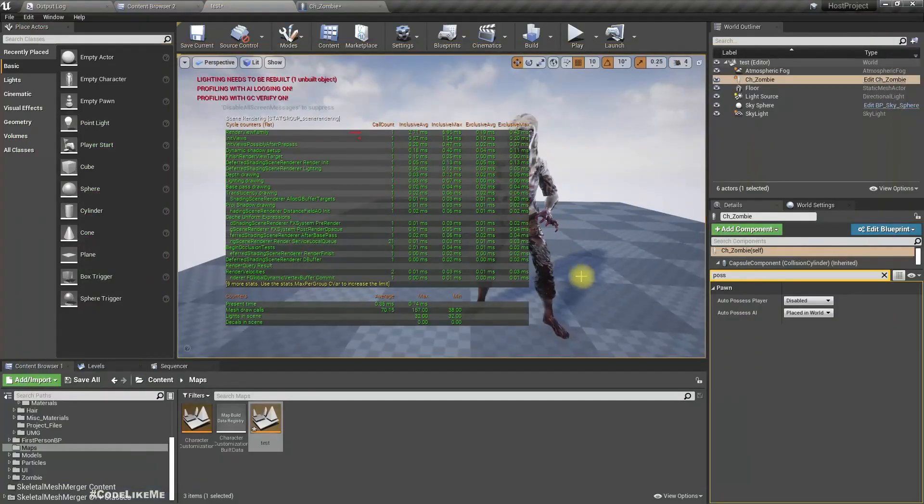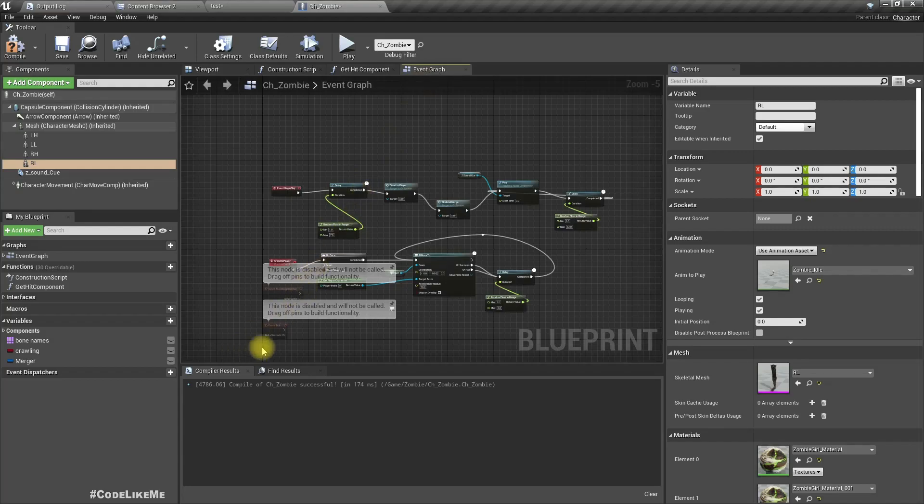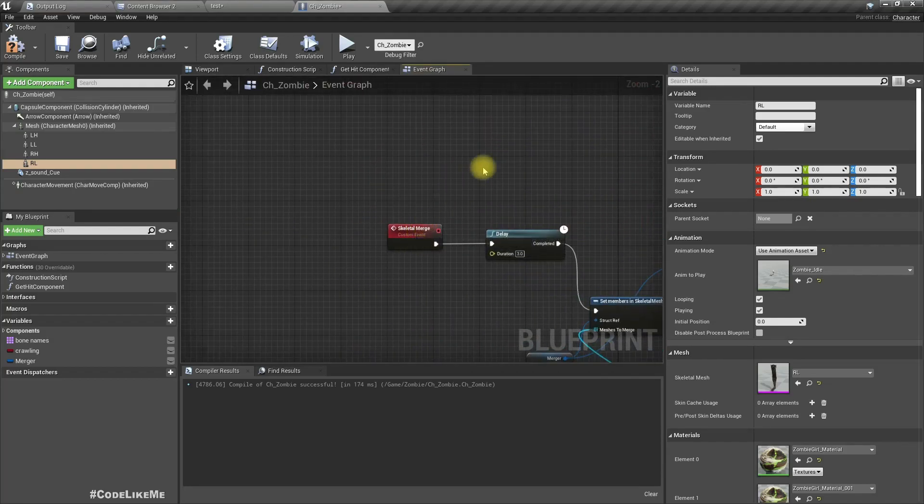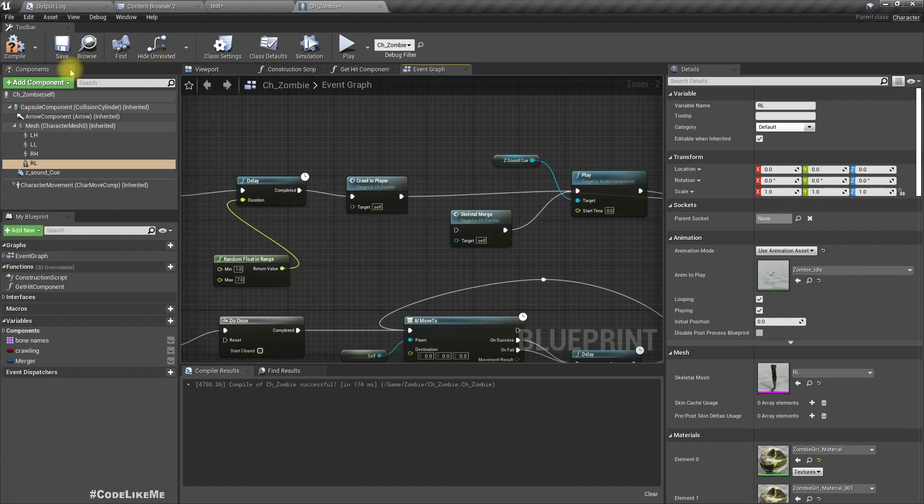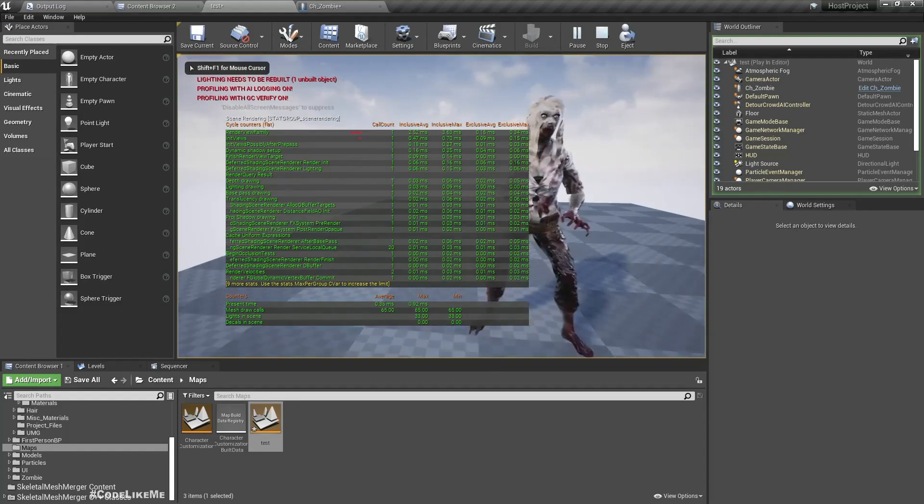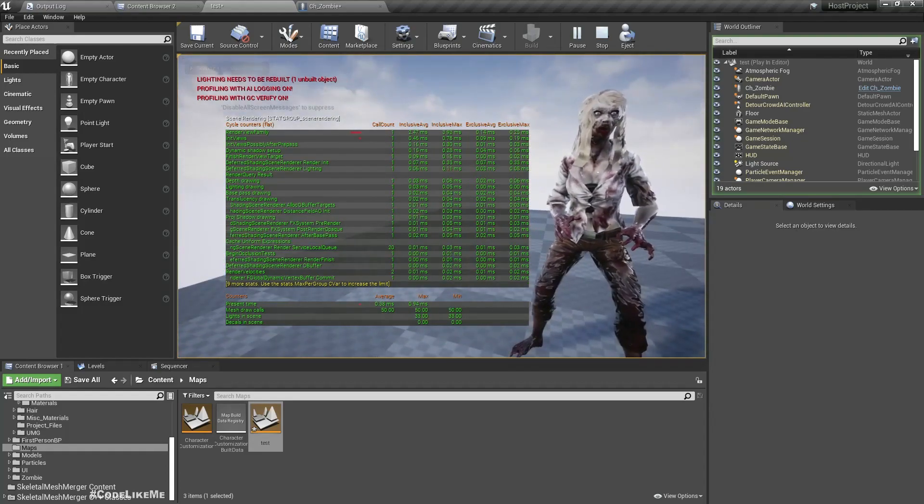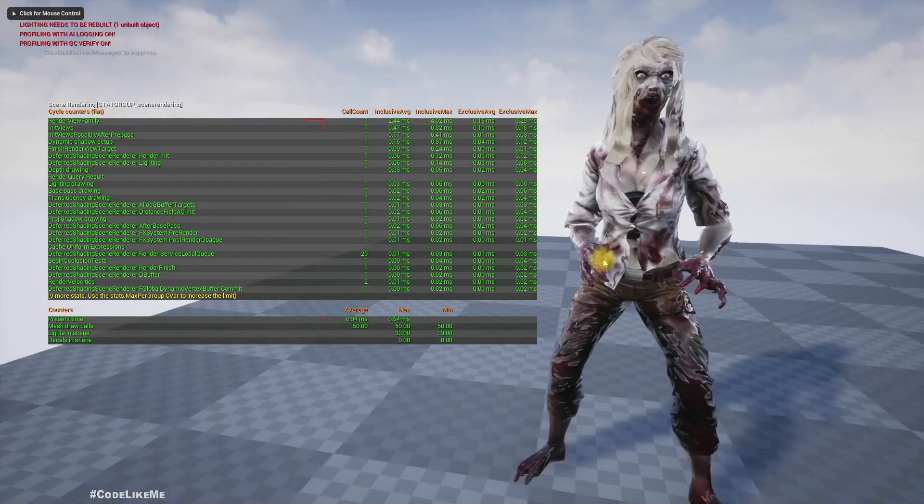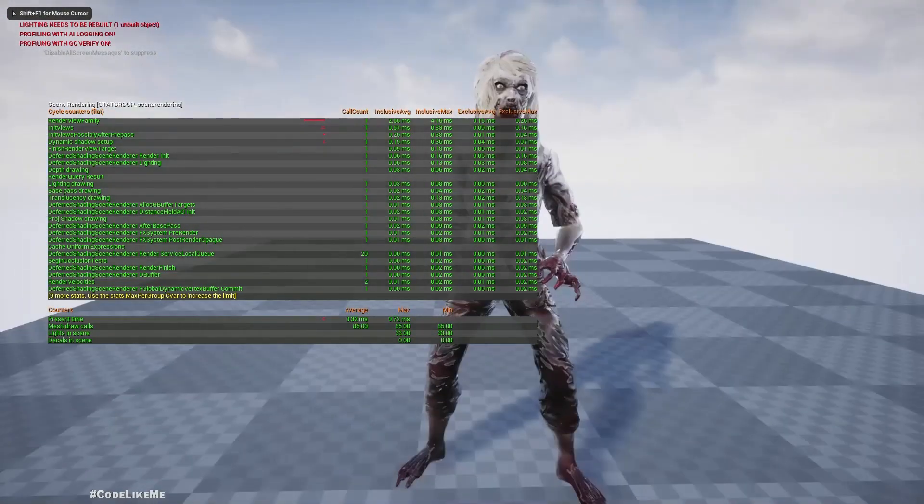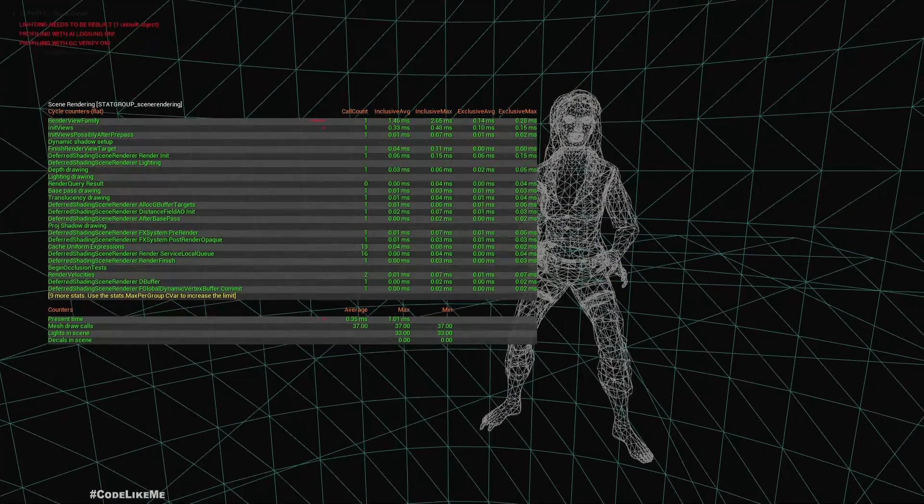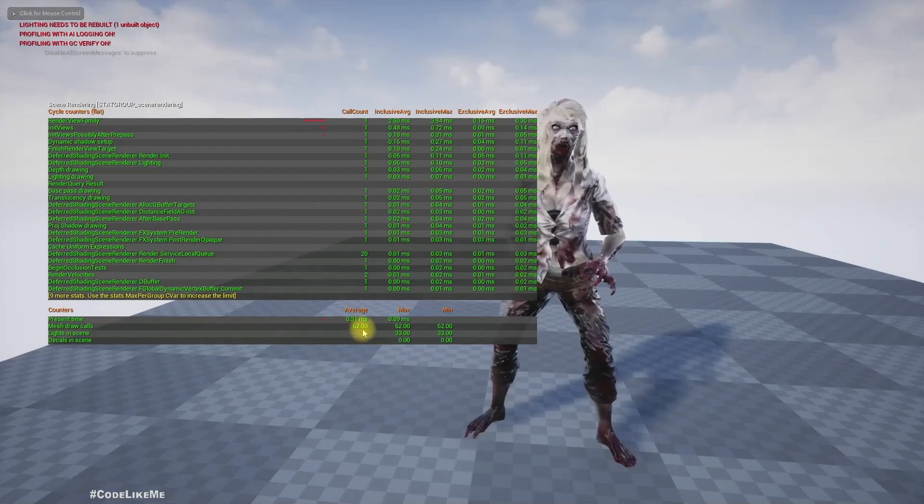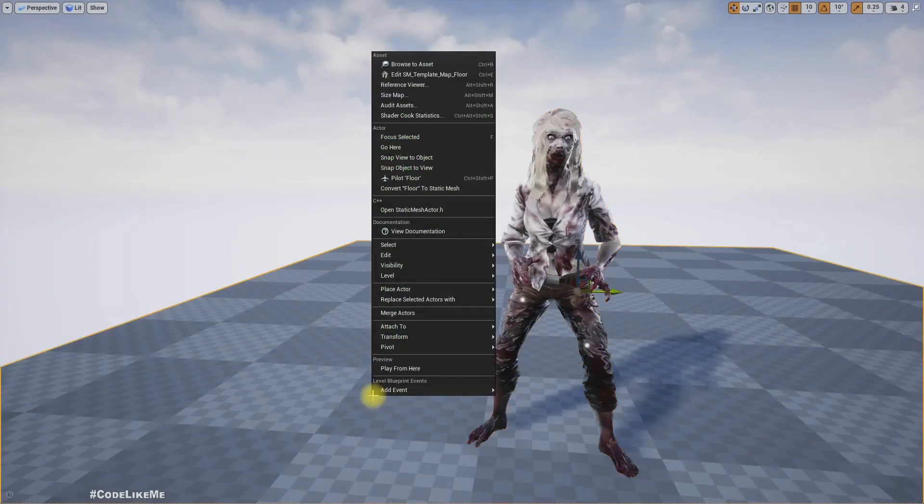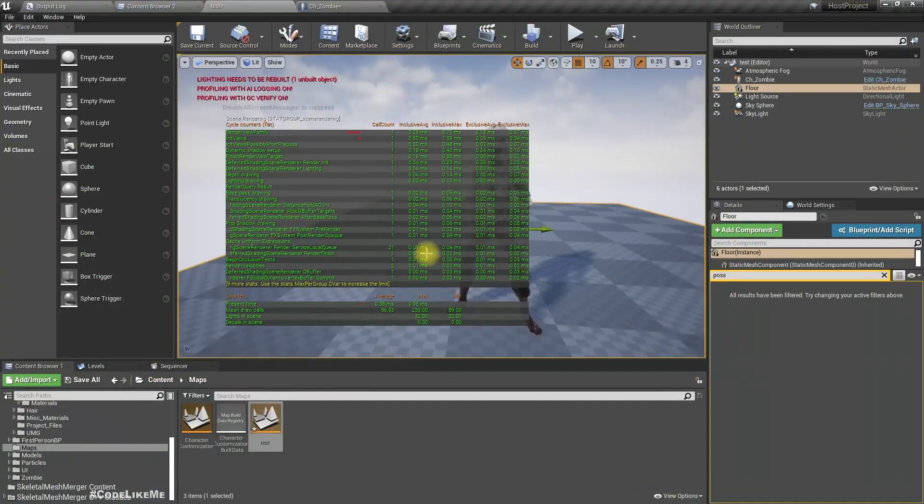Right now here I have implemented this skeletal merge event and I have connected it here. So let me just skip it and show you. Now you can see the mesh draw calls count is 50, it's around 60 to 50.